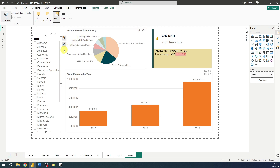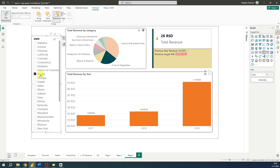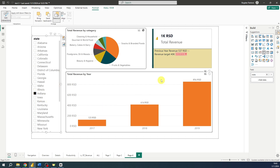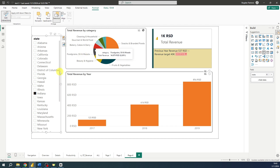Now if we select any value from our state filter — let's select Florida — you can see that the bar chart and card chart are filtered out, but the pie chart remains the same. Let's select another state, Indiana, and again the bar chart and card chart are filtered while the pie chart remains unchanged.